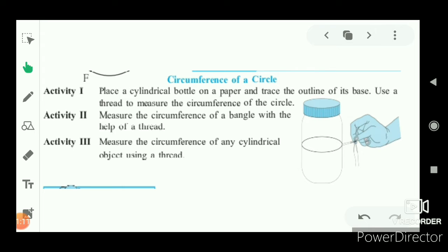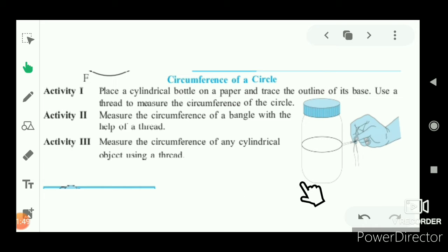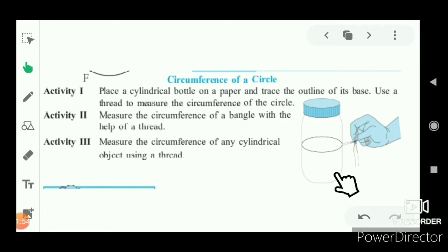Here are some examples. Place a cylindrical object on a paper and trace the outline of its base. Use a thread to measure the circumference of the circle. The circumference is the measurement of the outer edge of a circle. If we cut the circle at one point and straighten it, it becomes a straight line, and the length of that straight line is the circumference.